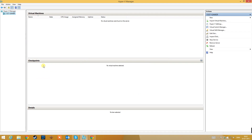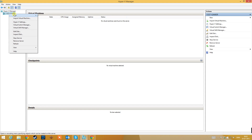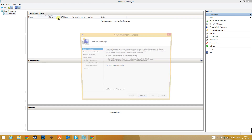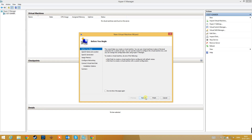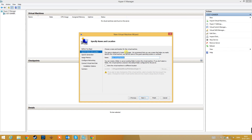Now select your Hyper-V Manager and go to your server. My server is Lead Gamer. Right-click on your server and select New Virtual Machine. Go to next, and rename it to Debian 8.1 Tutorial.